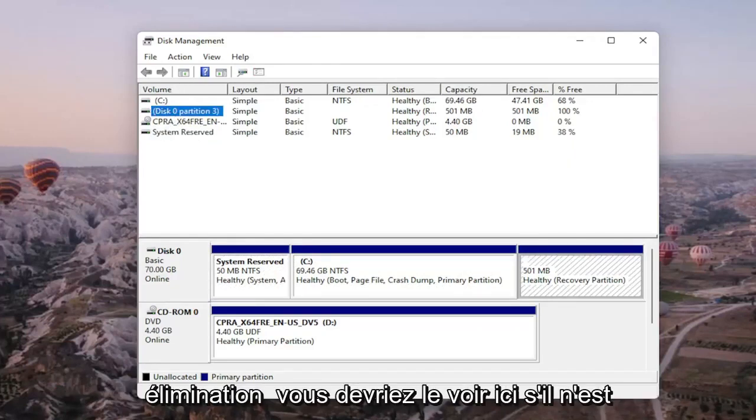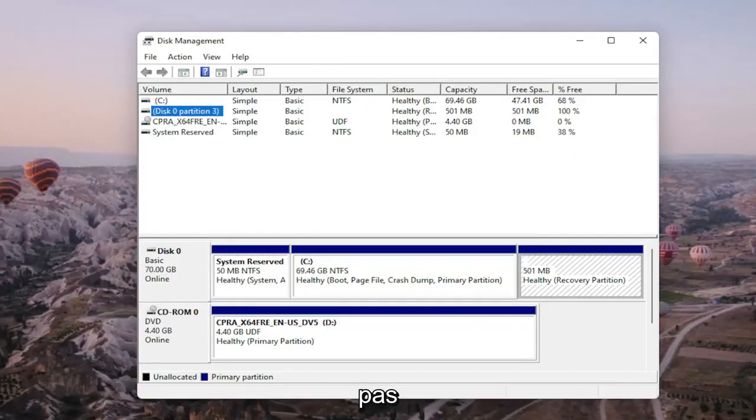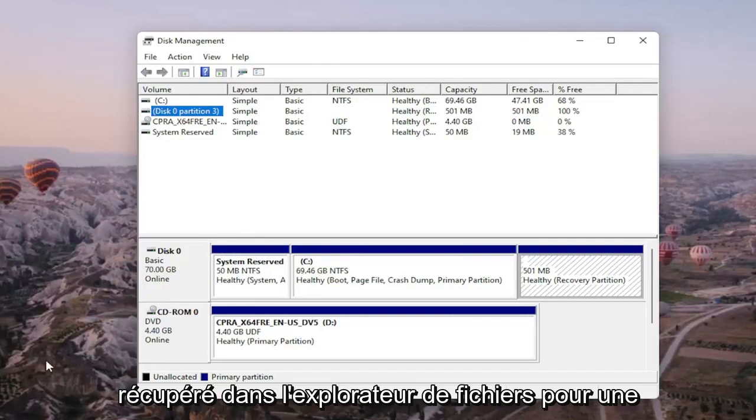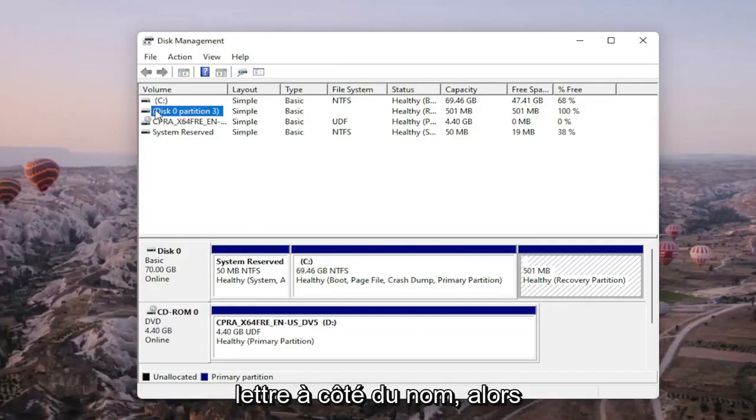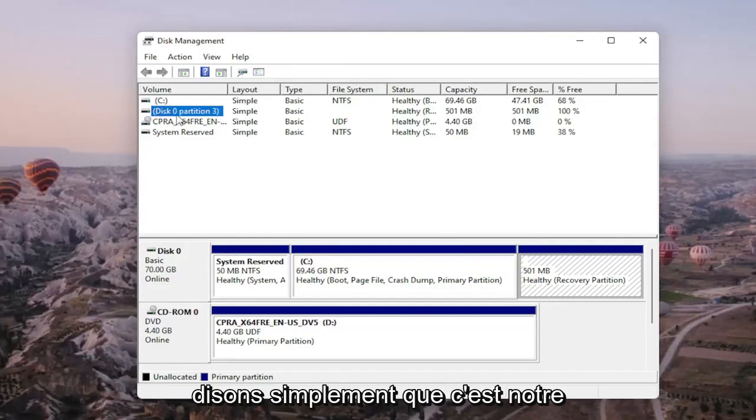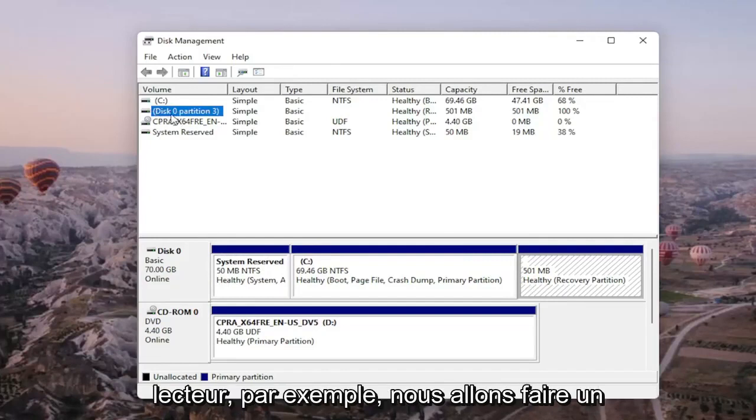Again, you should see it on here if it's not being picked up in File Explorer for some reason. And there would probably be no letter next to the name as well. So let's just say that this is our drive for example.